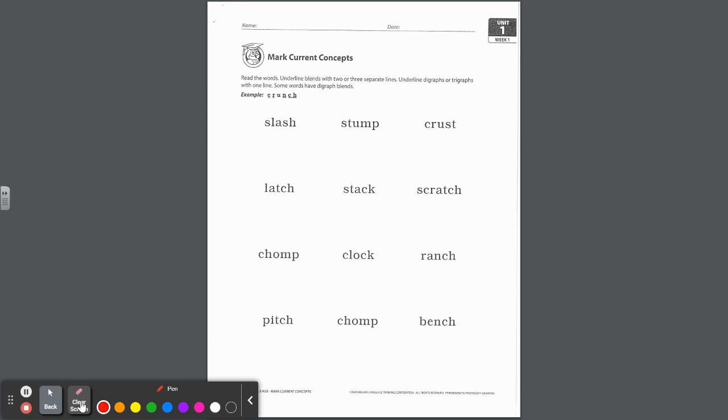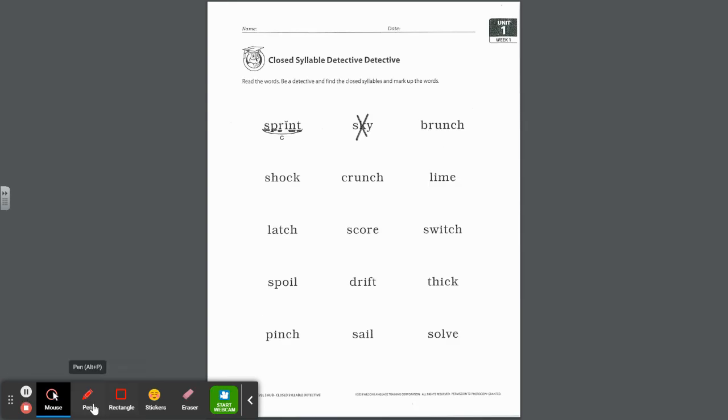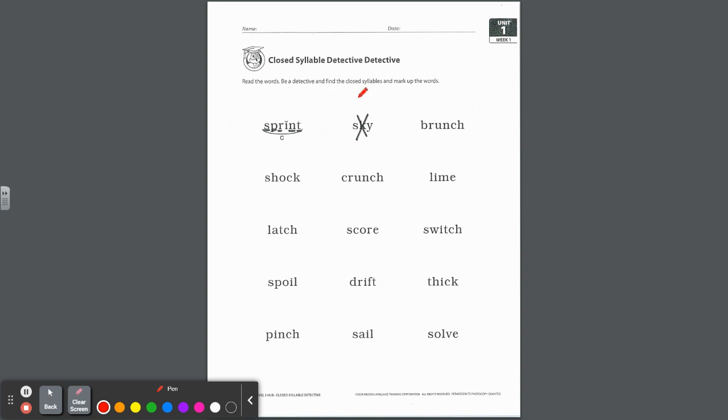Now let's go to the next page. On this page they want us to read the words. It says, be a detective and find the closed syllables and mark up the words. Well, we did one for you. We marked it up and marked it as a closed syllable. Remember from the letter, a closed syllable, the rule is it must only have one vowel. After the vowel has to come at least one consonant to close it in and make that vowel short.